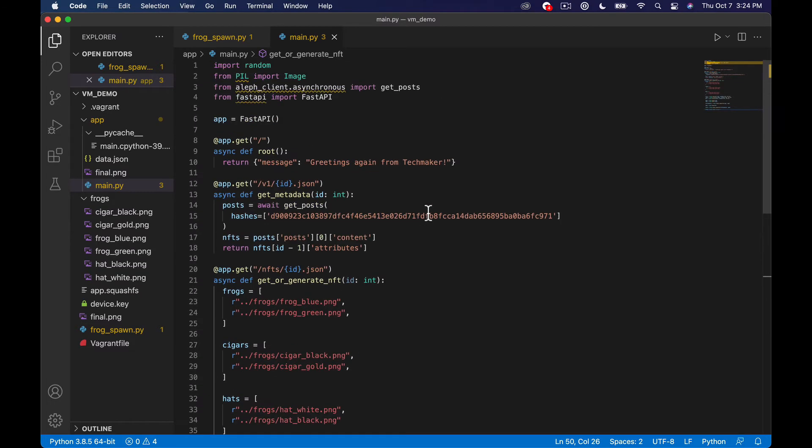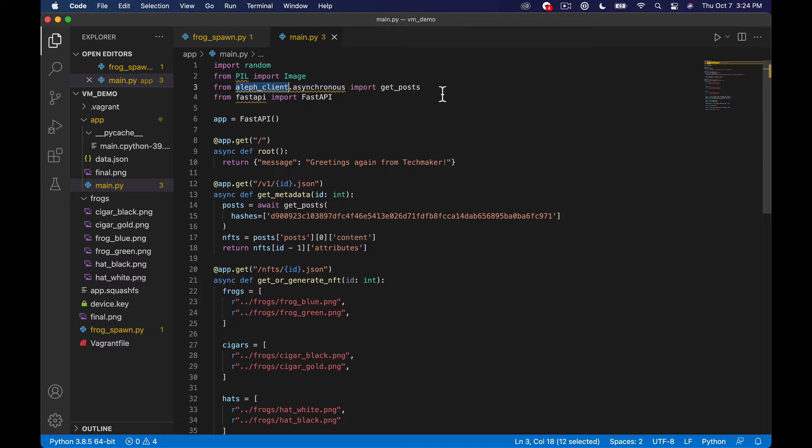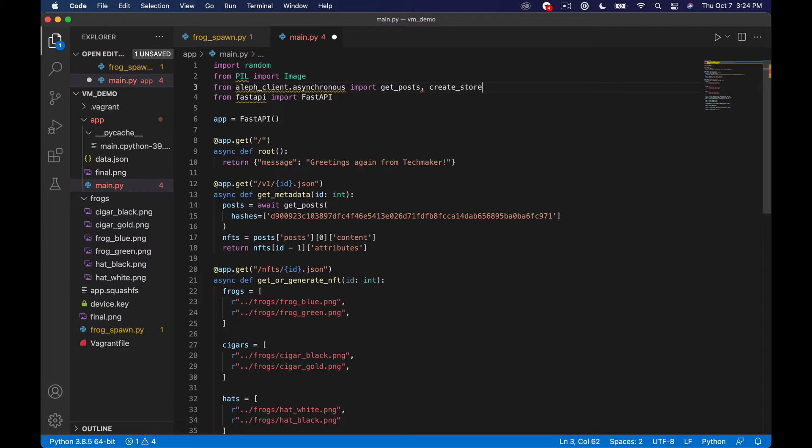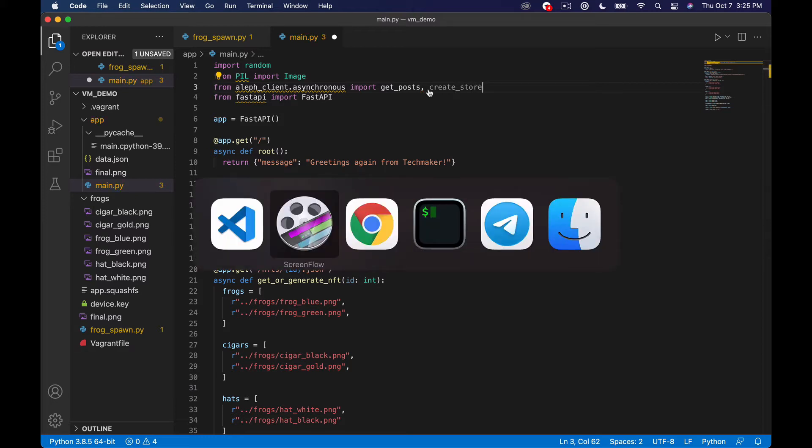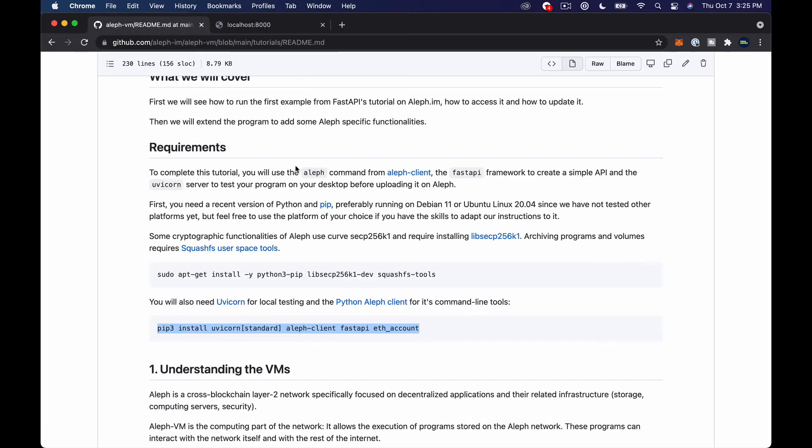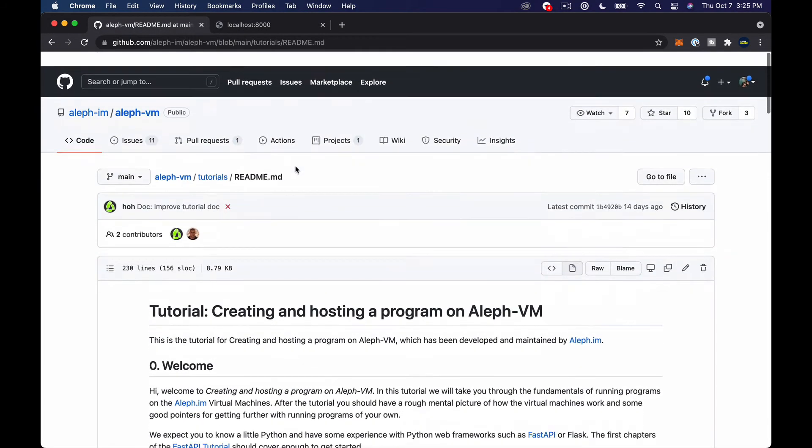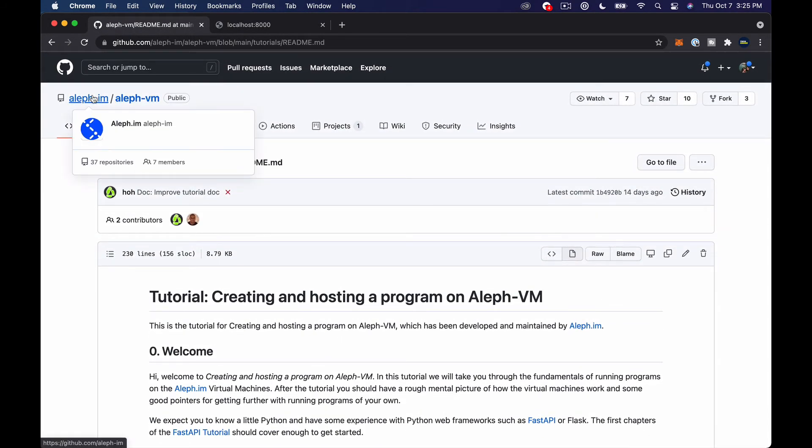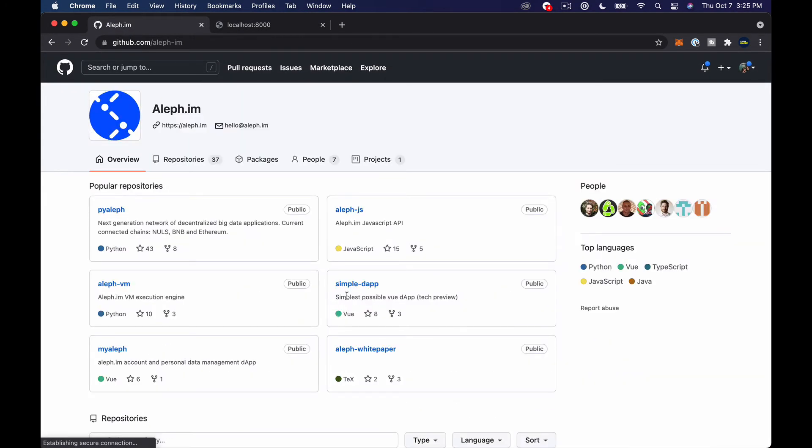So again you will have to have installed this Aleph client that I showed you earlier from their documentation. But once you do that you'll have access to several other things. So instead of just get posts we can do create store which is there's a few options whenever you want to upload files.